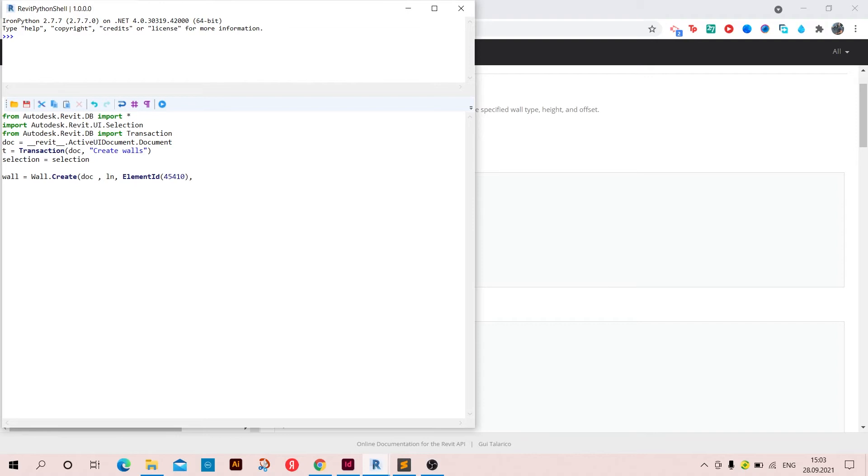And then the element ID of the level. And then height, I'm just going to write 10, and then the offset is going to be 0, and as we said, false.